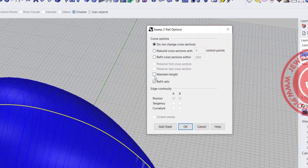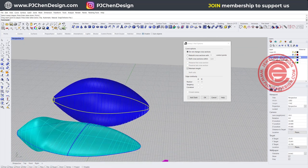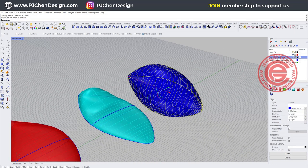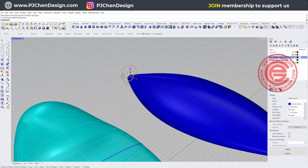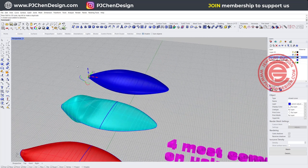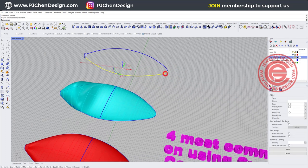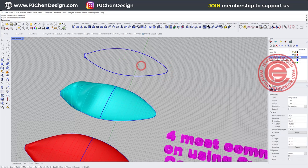In the Sweep2 options there is a Maintain Height option. When you click it, it should keep the cross-section the same height, but it doesn't matter if you click it or not — it doesn't move at all. One workaround is using 1D Scale to scale it down while also changing the beginning cross-section. The reason Maintain Height doesn't work is because your rail is coming into a point — it doesn't have another opening — and that's why you cannot maintain the height.